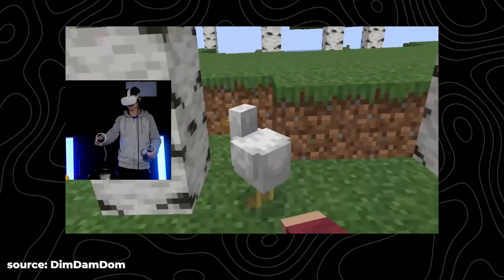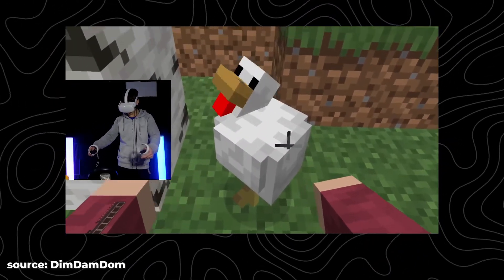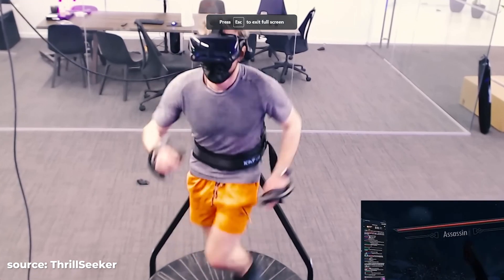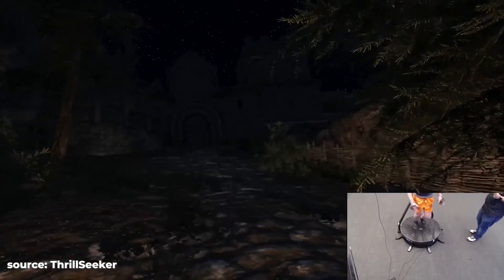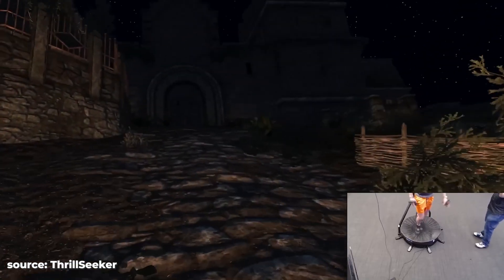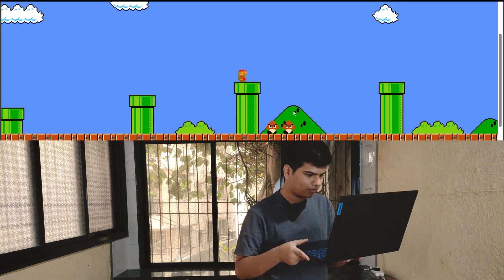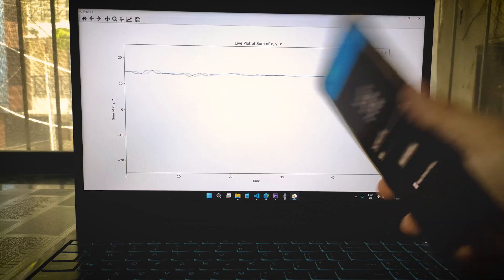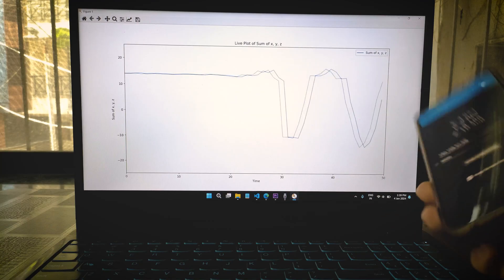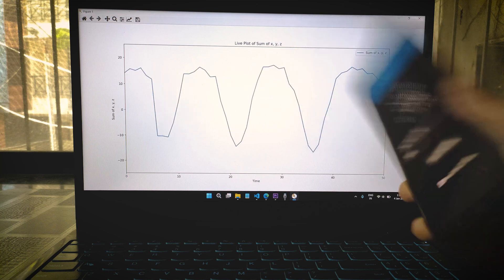Recently I watched videos of people playing games interactively using VR. By interactive, I mean when you walk in real life, the video game character mimics the exact same actions inside the game. Today we are going to build just that, and you will be surprised to know how I used the sensors inside my smartphone to make this possible.